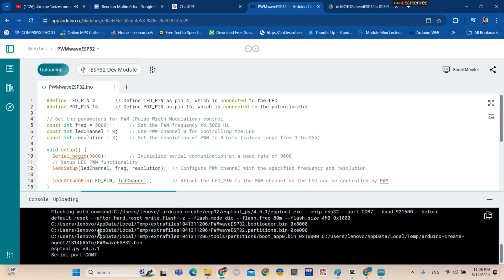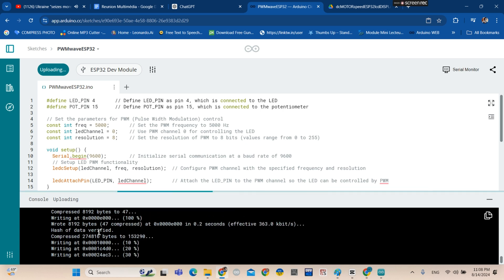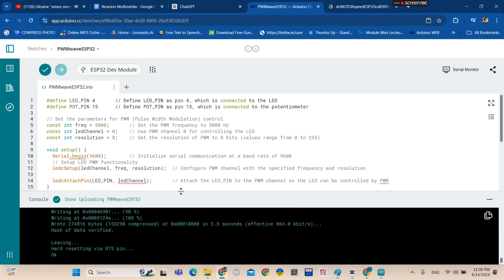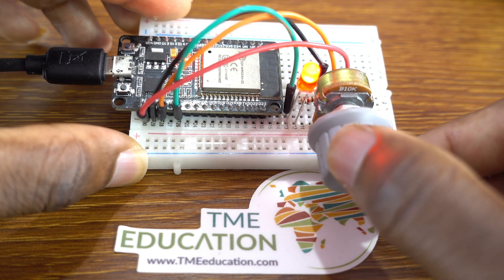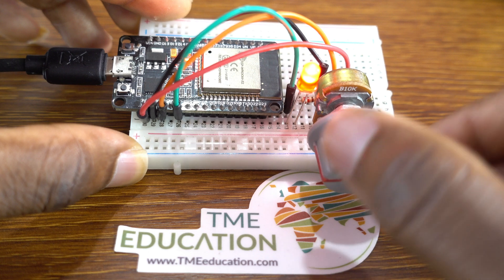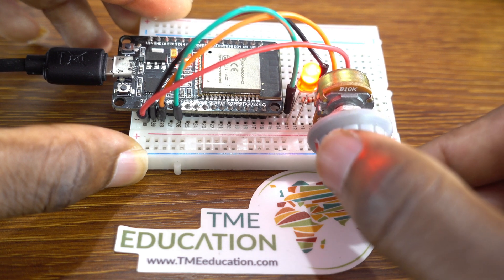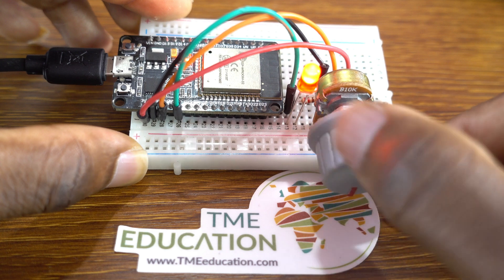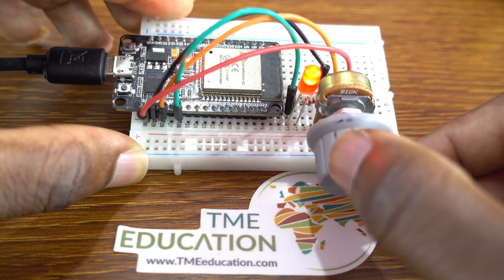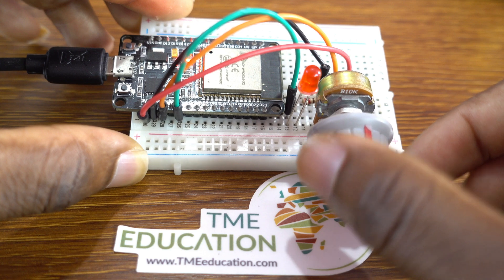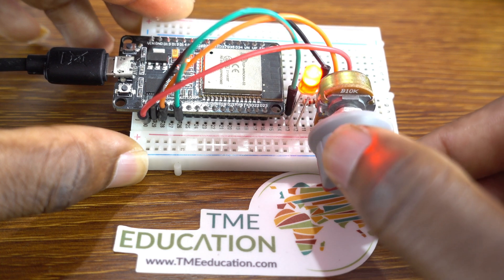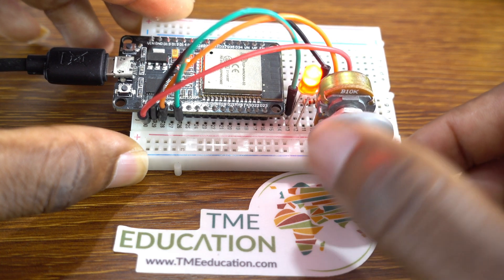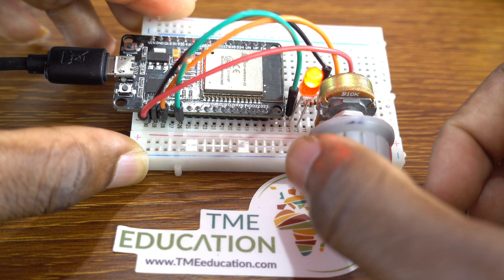The code is uploading without any issue on Arduino Web Editor online. Now I'm controlling the brightness of this LED using the ledcWrite function. Please don't forget to subscribe and hit the bell icon, and welcome to TME Education Tutorial.